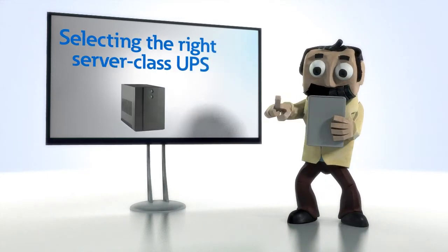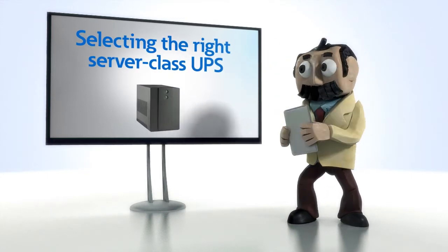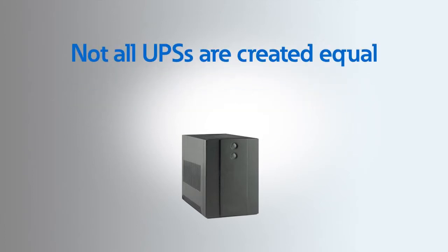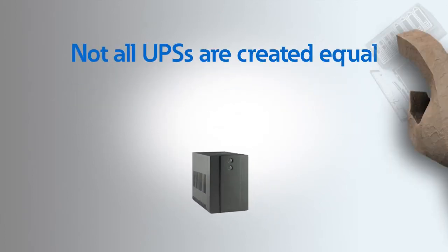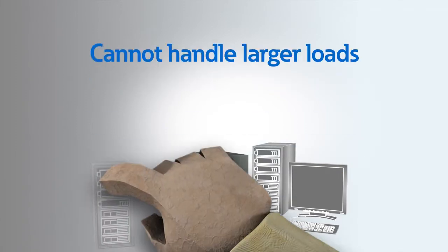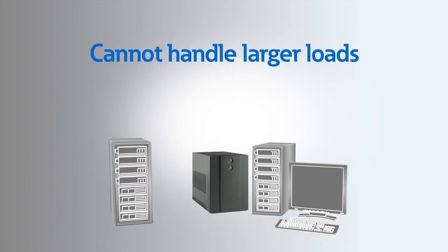Selecting the right server class UPS. First, not all UPSs are created equal. A desktop UPS is good for protecting your desktop, but may not be able to handle larger equipment loads.